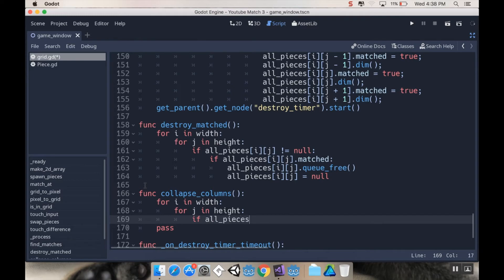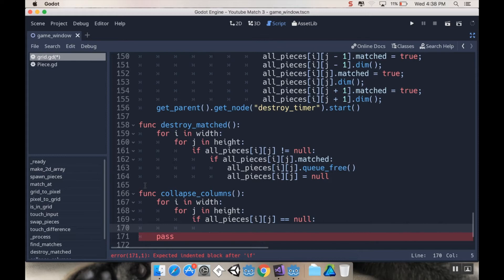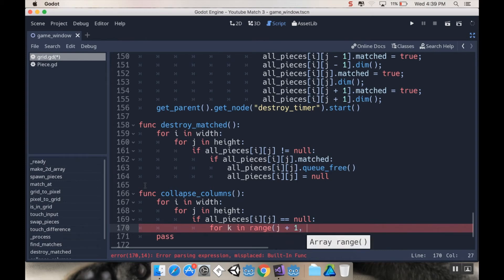So for i in width and then for j in height, I'm going to say if all pieces i j is null, meaning we found a null piece, then I'm going to start looping above it. So I'm going to say for, I'm going to create a new variable k in range, and we want to start at one above where we were, so we're going to go j plus one, and we're going to go until we reach the height.